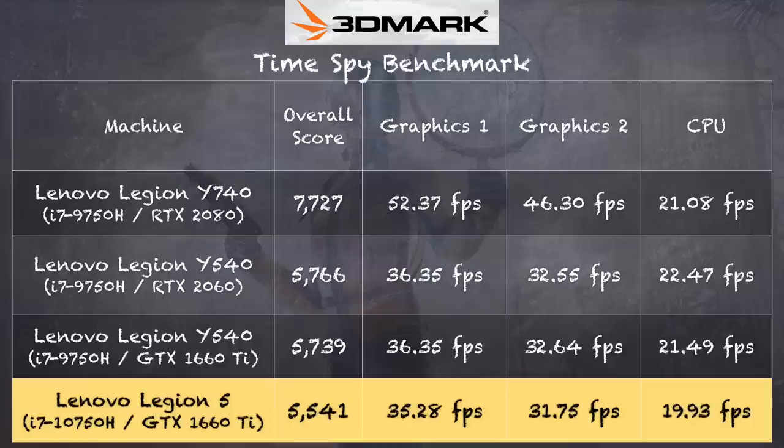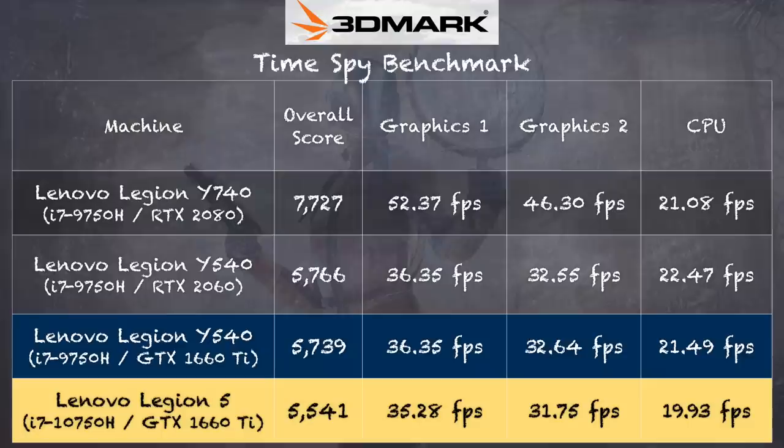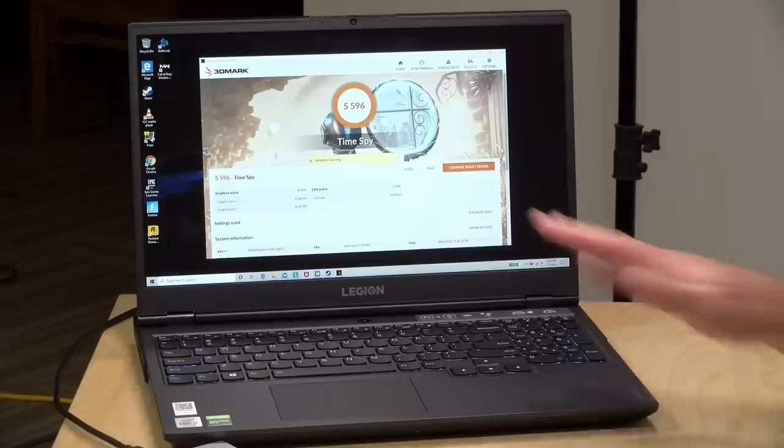And on the 3DMark TimeSpy benchmark test running in performance mode, we got a score of 5,541. That puts it pretty much within the margin of error versus last year's Y540. We're just off by about a frame per second on each of these tests. And I think that difference in performance is due to the fact that this is a single channel configuration right now. And we probably see almost near identical performance if we had that second channel installed. So I think overall, you're going to see the same performance as last year.